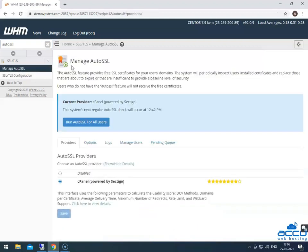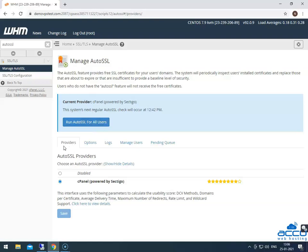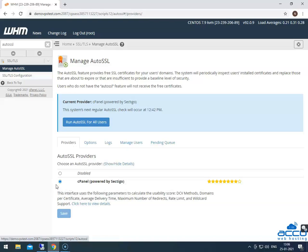By clicking on it, you will get a managed auto SSL window. Select the providers tab. Under the auto SSL providers section, you will see the cPanel SSL certificate.